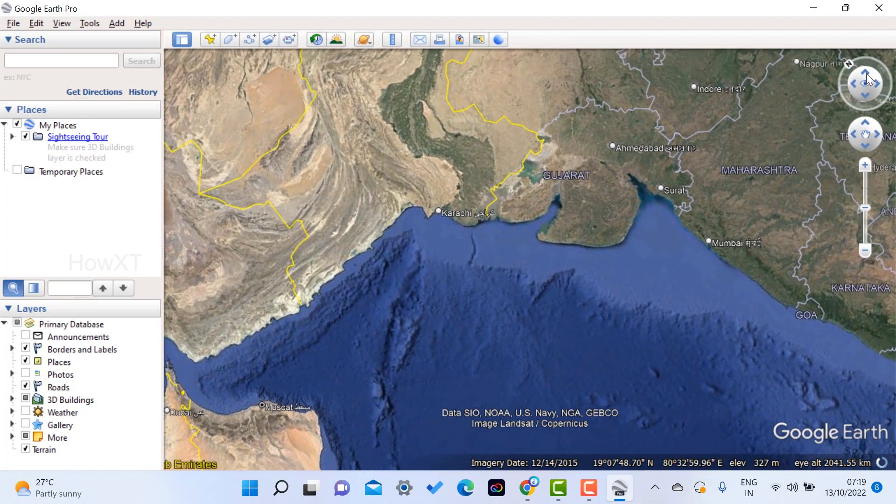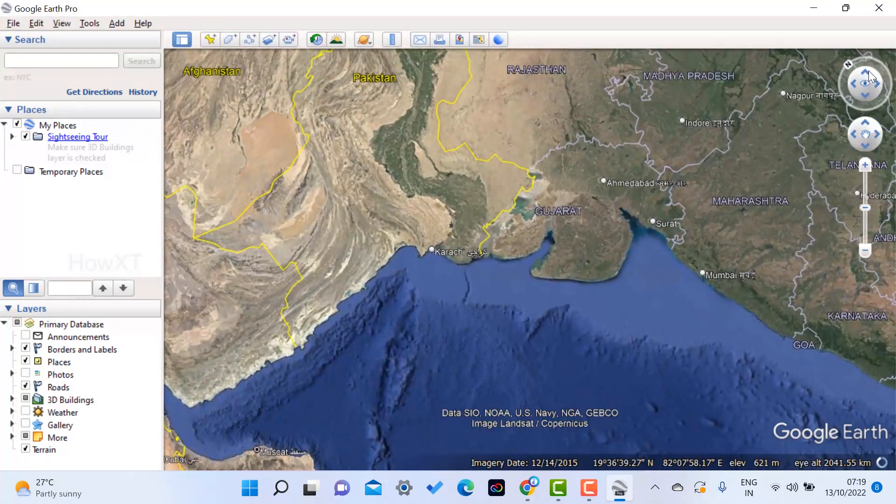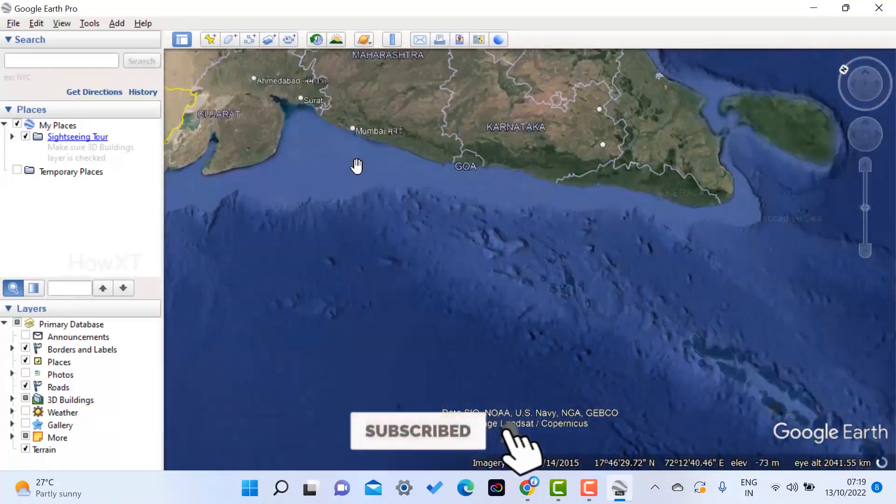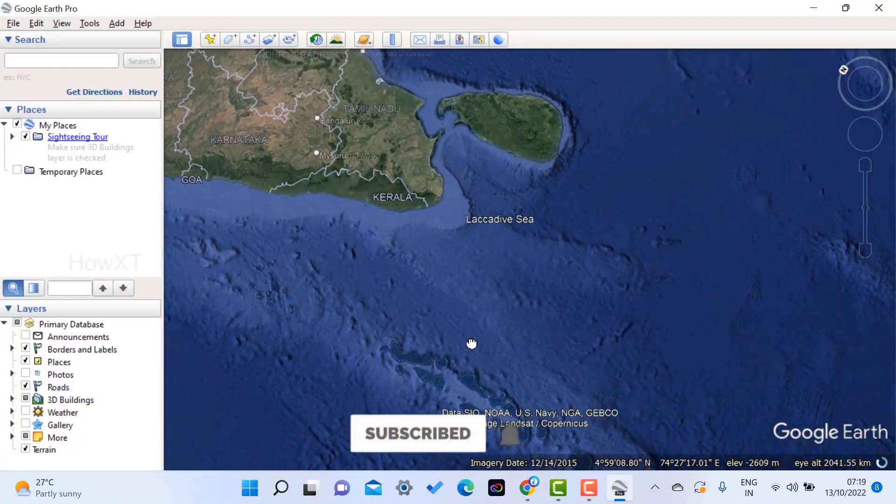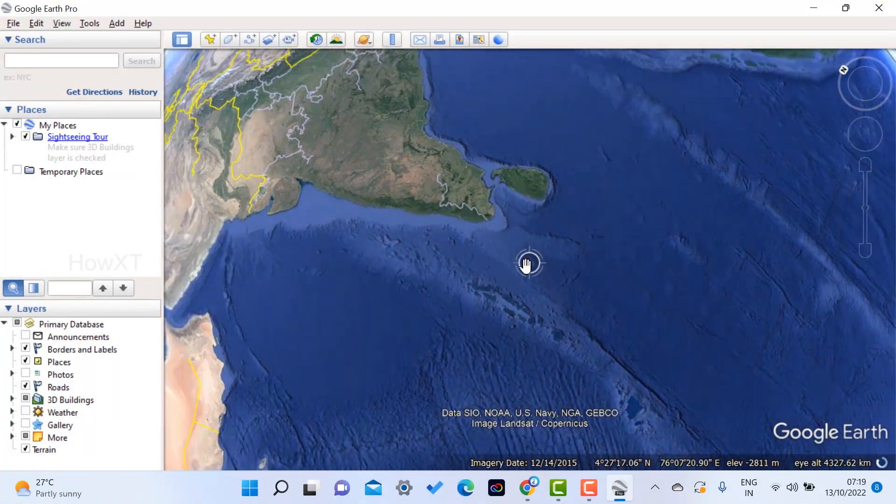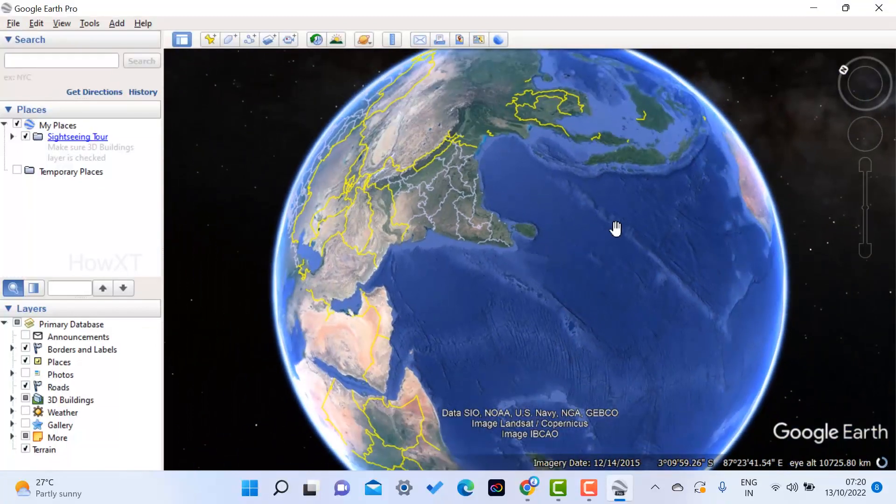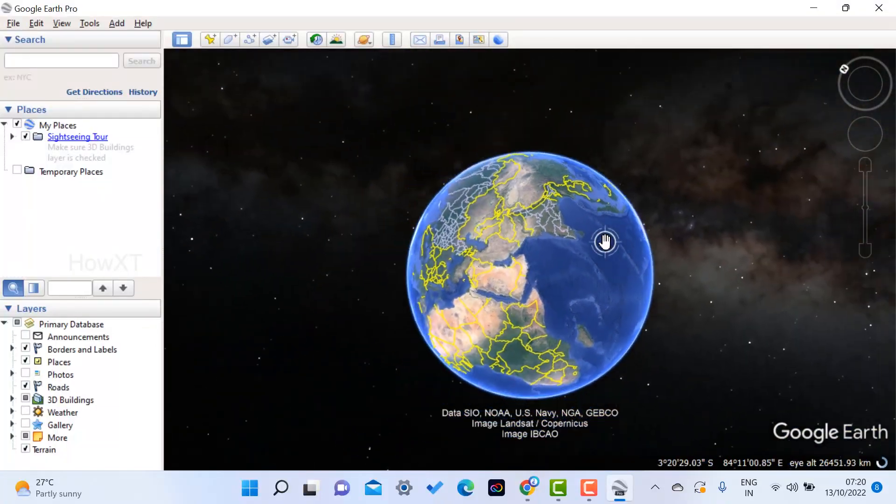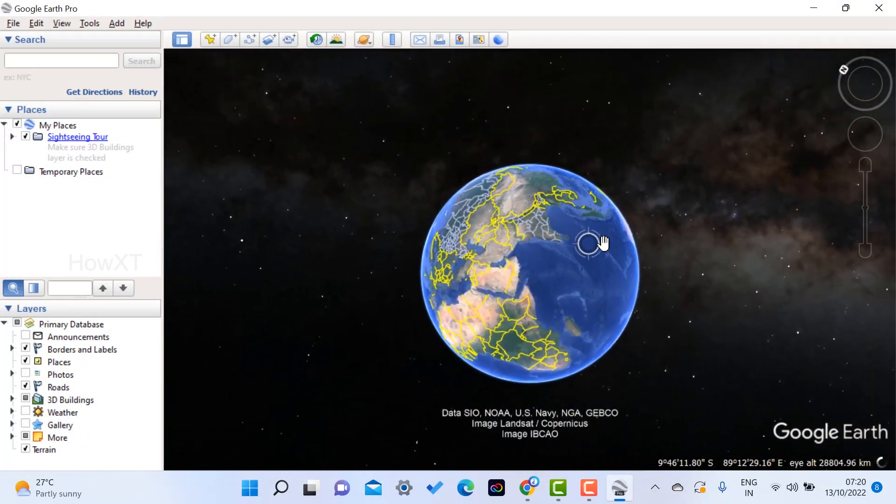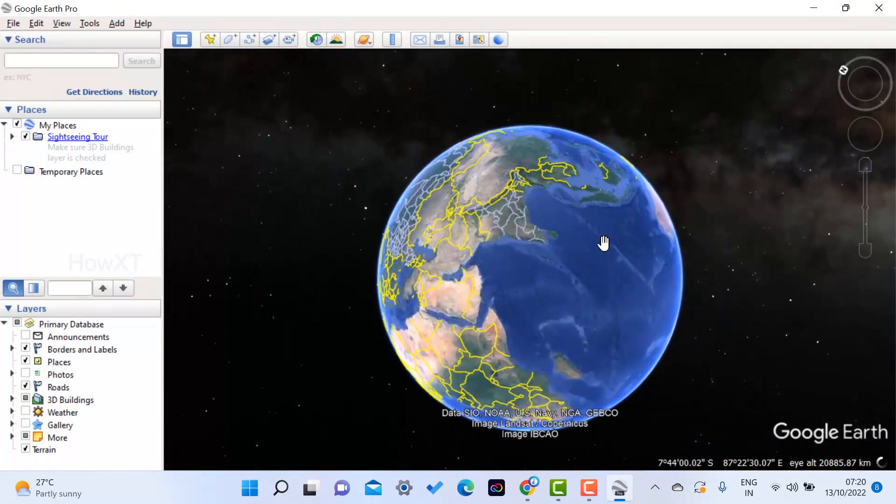And whatever you want, you can do according to your needs. So this is a beautiful option which is given from Google Earth to get into the entire world in your single mouse click.